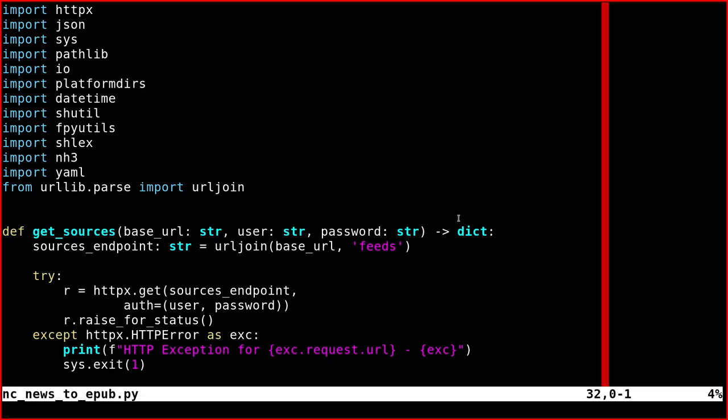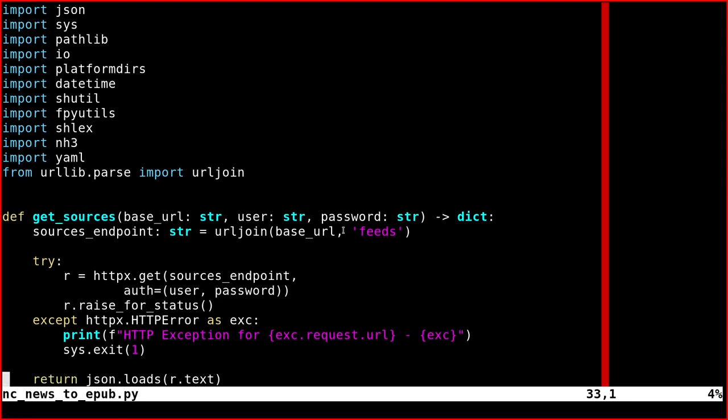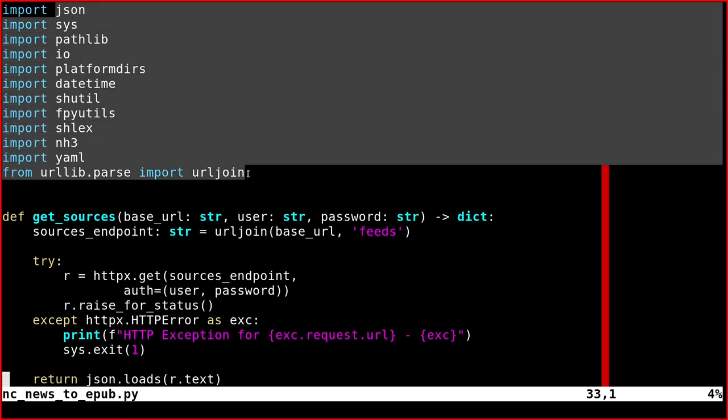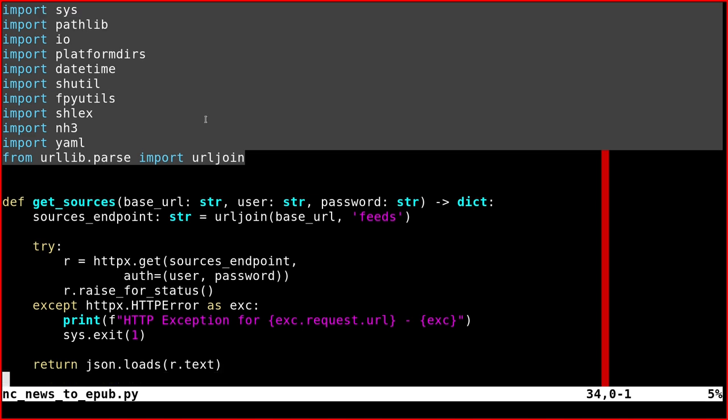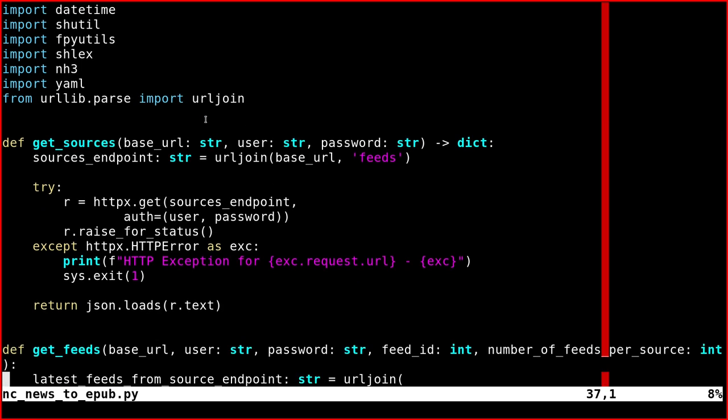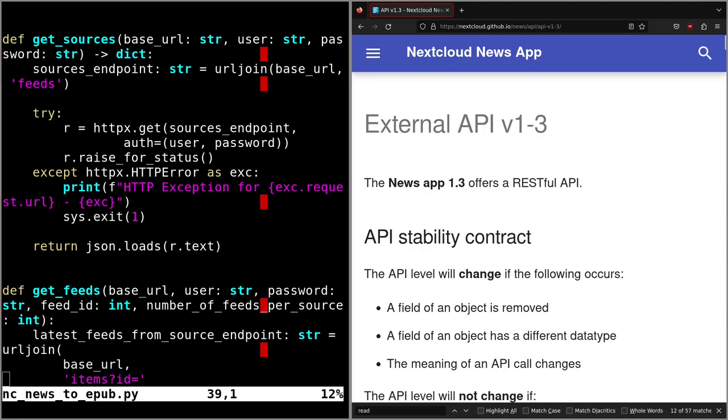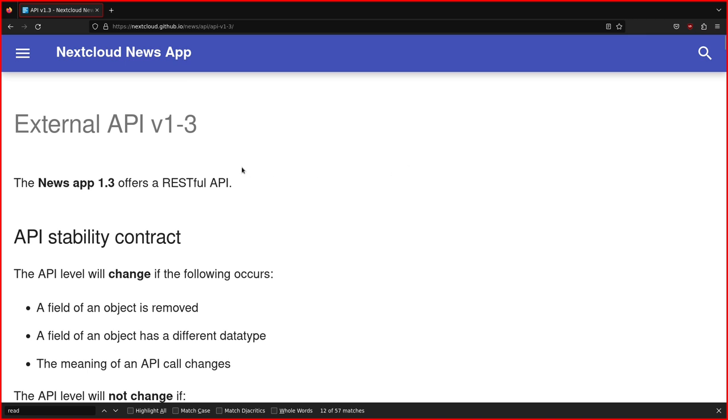The script is called ncnews2epub.py and there are lots of inputs because we need lots of different features. So we'll start with these functions. There is a base URL.